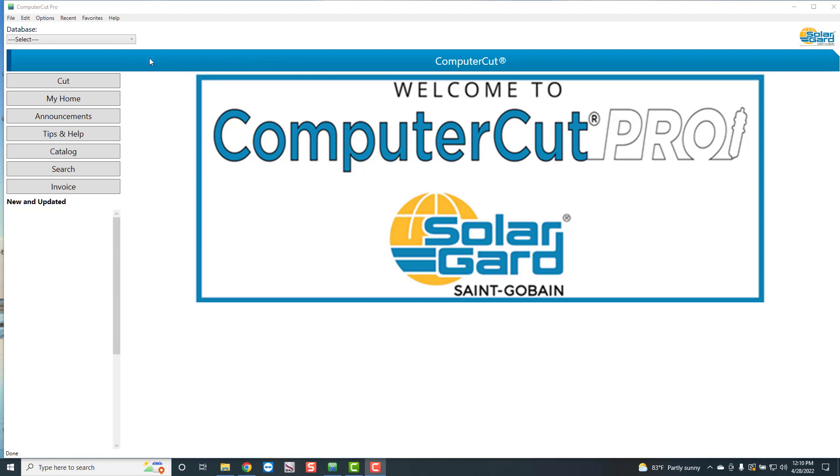So this is going to be the first session of the little short videos I'm going to do on the new Computer Cut Pro and a little bit of the differences between the new and the old.